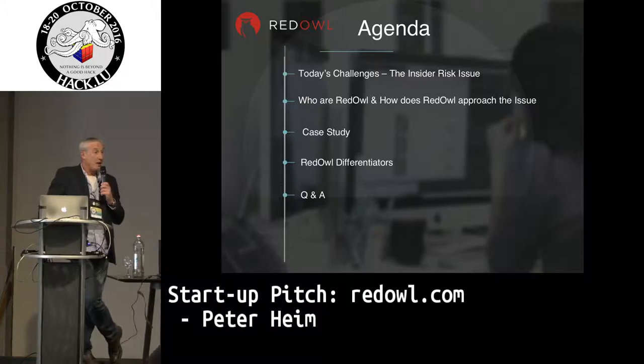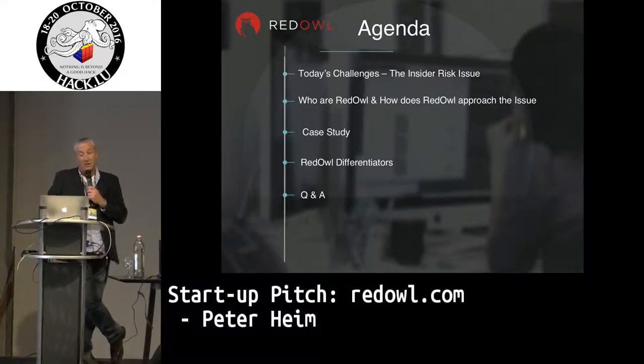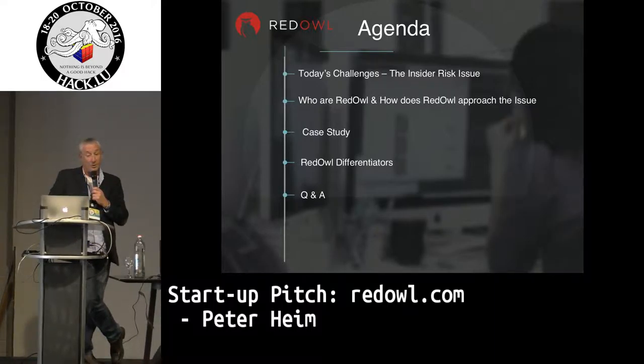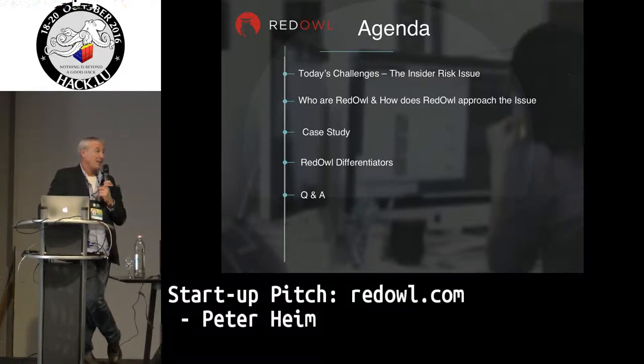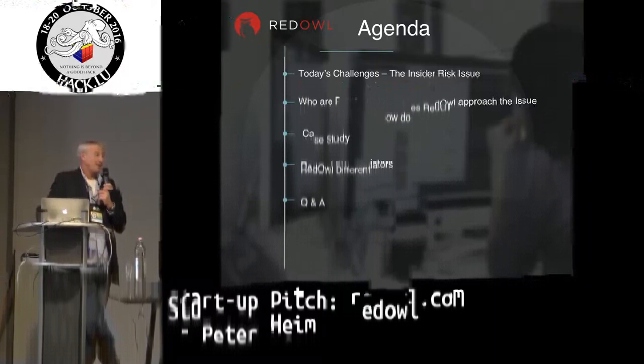Talk a little bit about the challenges just to set the scene, who we are, what we do, how we approach the issue, a particular case study quickly, and some of the differentiators with Red Owl.